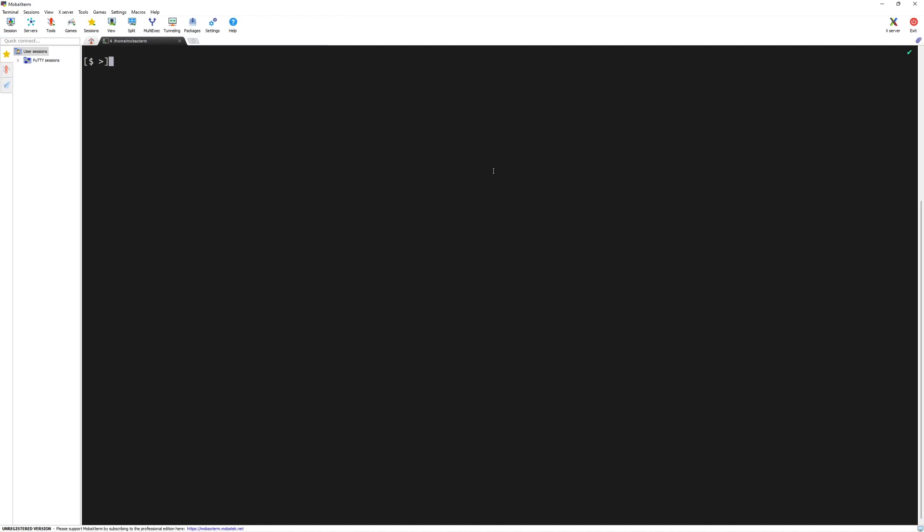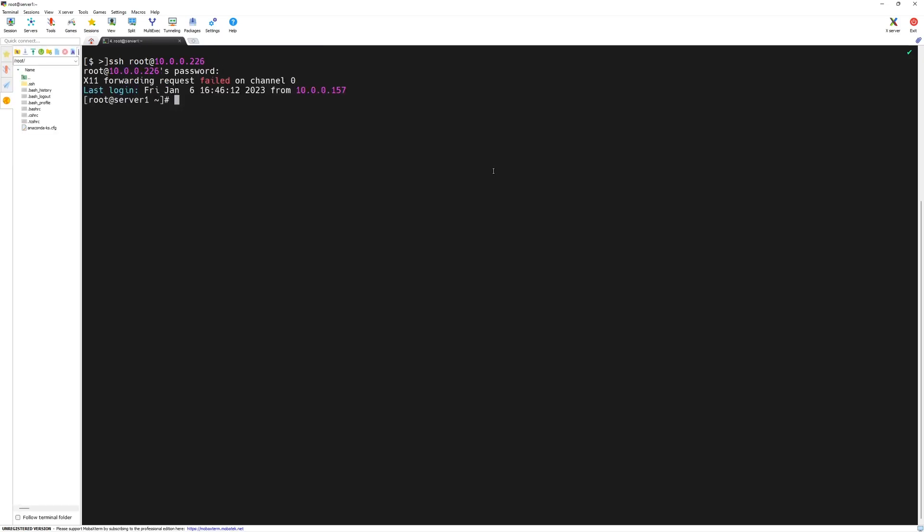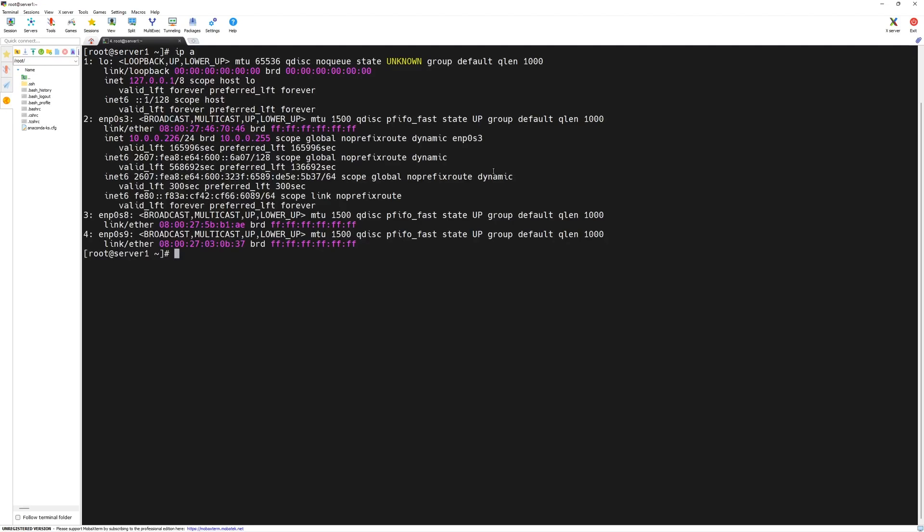Here, I have MobaXterm opened. In order to connect to server one, I will type SSH username which is root at the IP address of the machine which is 10.0.0.226. Enter the password and press enter key. Now, we are successfully logged in to server one.